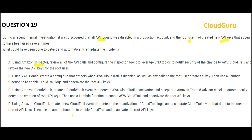There are two things. First, we found out that API logging was disabled in the production account and new API keys were created. In future, you want to stop that from happening. How would you do that?